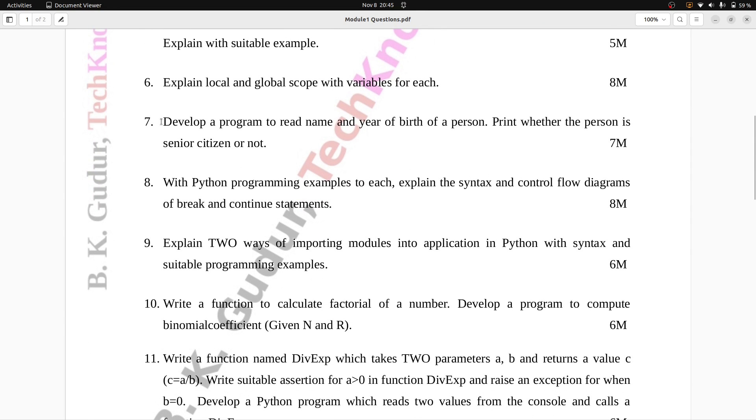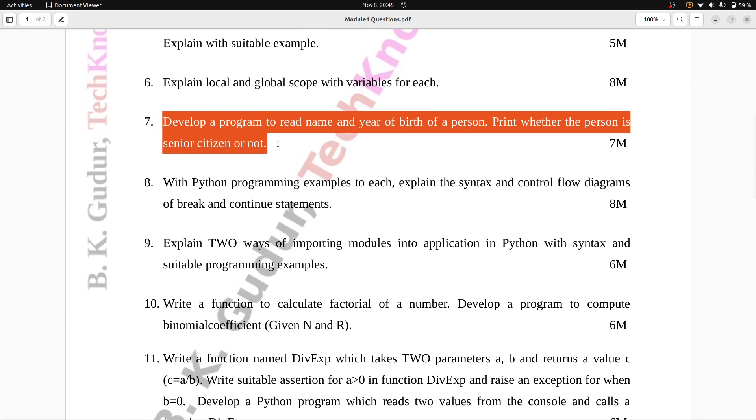Question number seven: Develop a program to read name and year of birth of a person. Print whether the person is senior citizen or not. Seven marks.